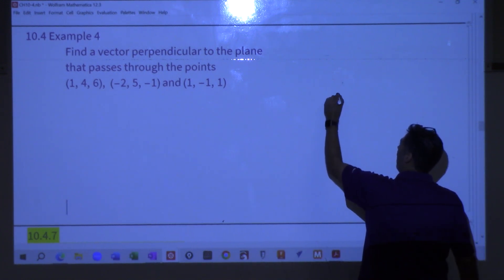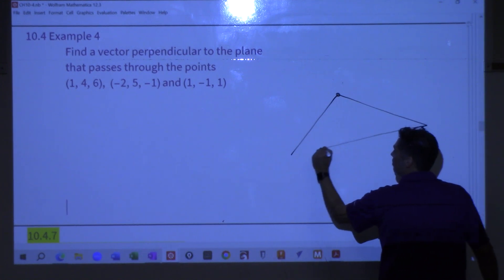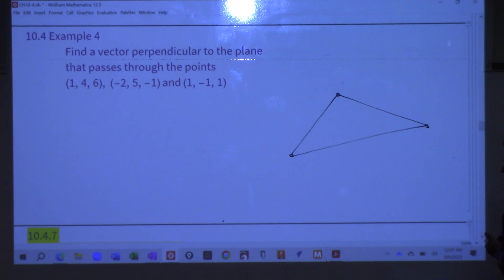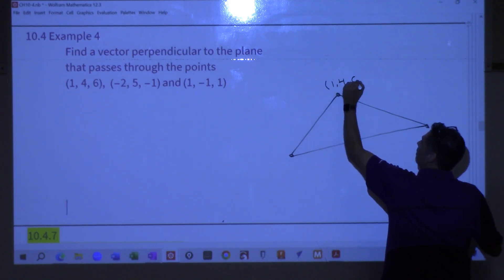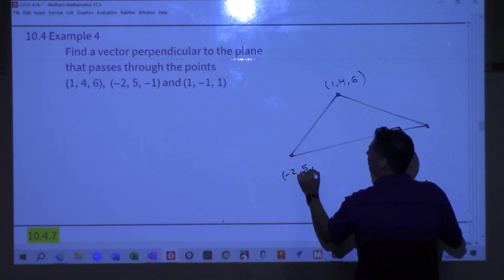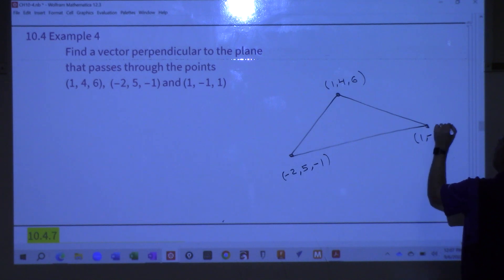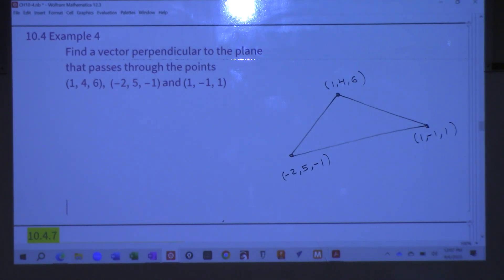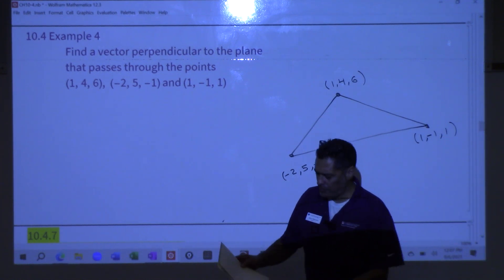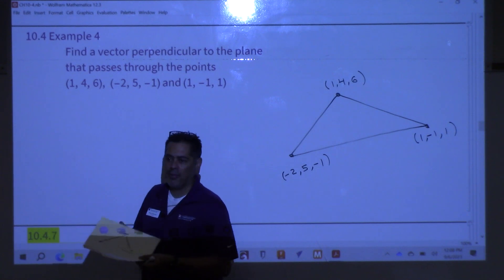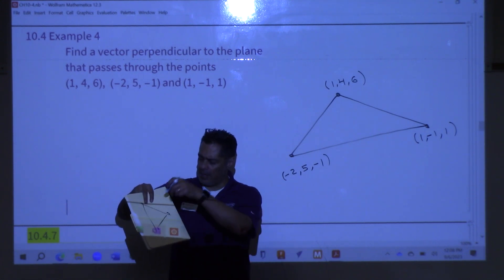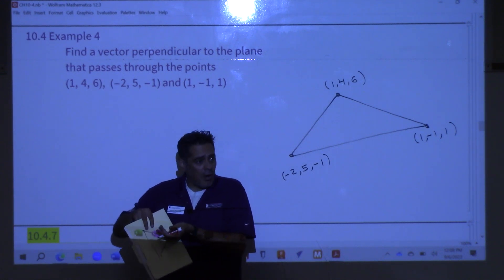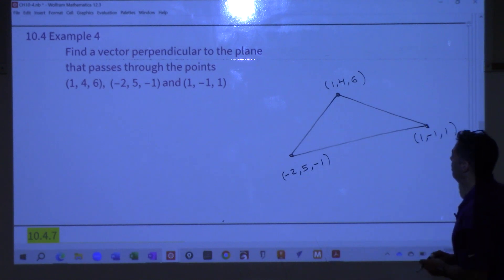I'm going to draw a very high-tech diagram — this takes years of practice. So we've got three points forming a triangle sitting in space, and I want something that comes out perpendicular. Three unique points define a plane, and I need a vector coming out of it that's perpendicular. So I'll create two vectors on the plane, cross them, and that'll pop out a perpendicular vector.